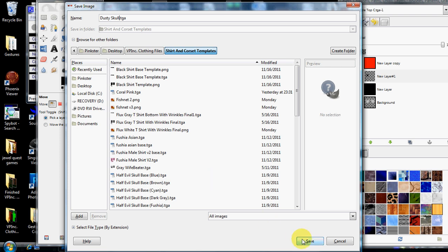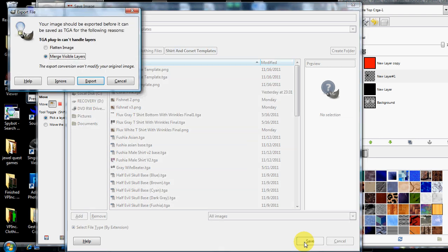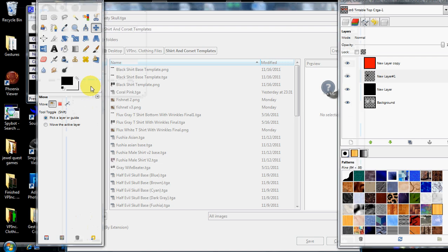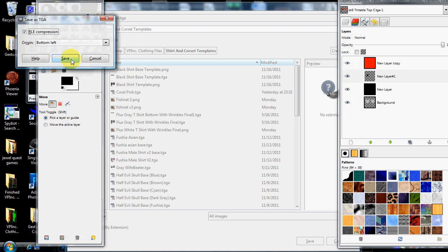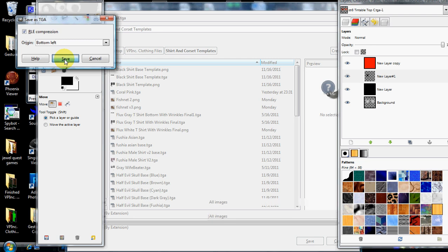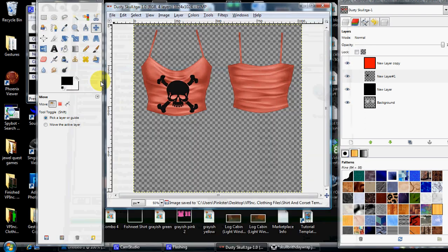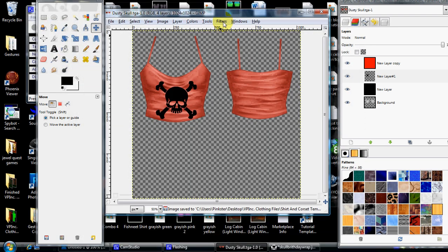I'm going to click on the word export because it will merge my visible layers. And then I'm going to click on the RLE compression. Make sure that box is checked. And I'm going to click the button save. And there you go. You have colored and designed a shirt tank top for Second Life.